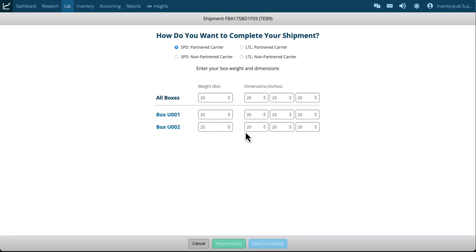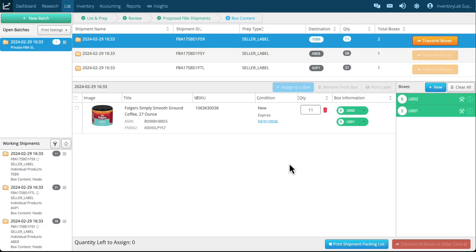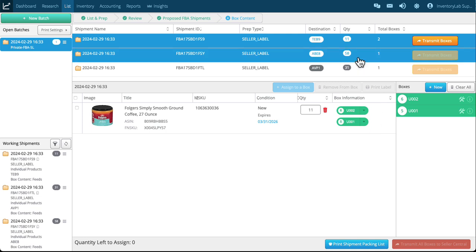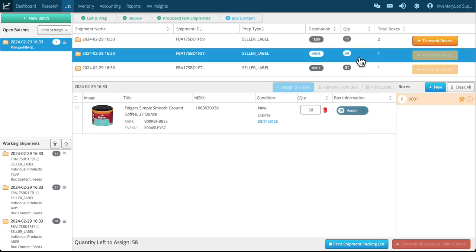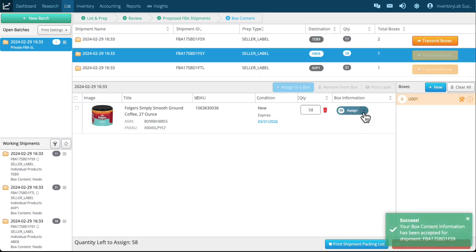So for right now I've got my weight and dimensions for all the boxes set. Those aside, I'm just going to cancel for now. Don't worry, this is saved. I'm going to cancel for now, go back to my box contents page and I'm going to work on shipment number two. This has 58, so obviously I'm going to need more boxes.